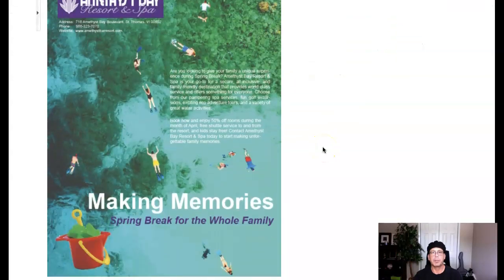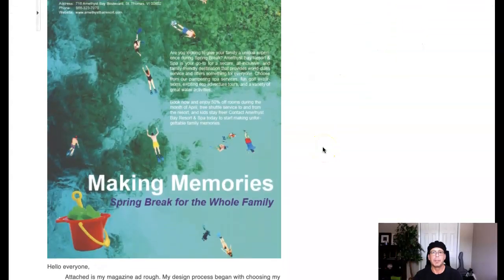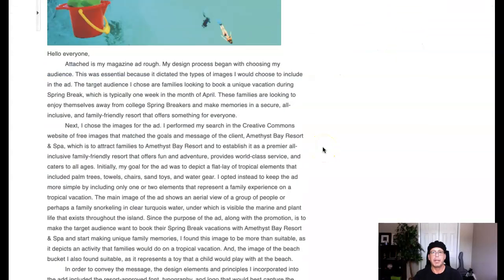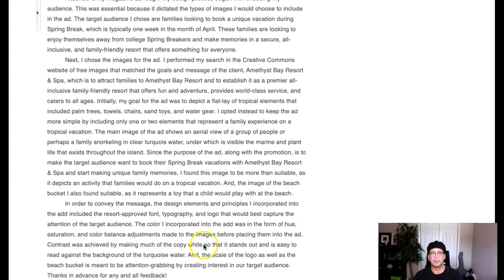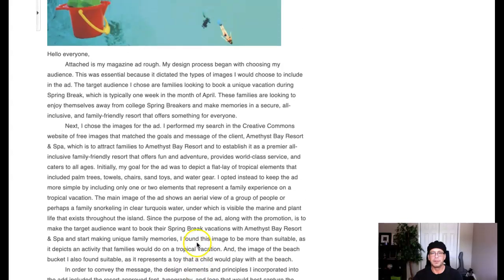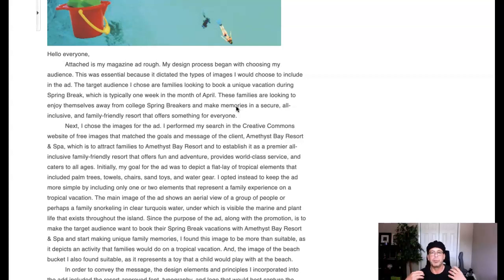Hi Patty. I've got your work up right here and I just want to say this is excellent written description — describing your designer's intent as well as your technical approach. This is fantastic. It's very important for design students to understand the importance of being able to communicate your design intent.